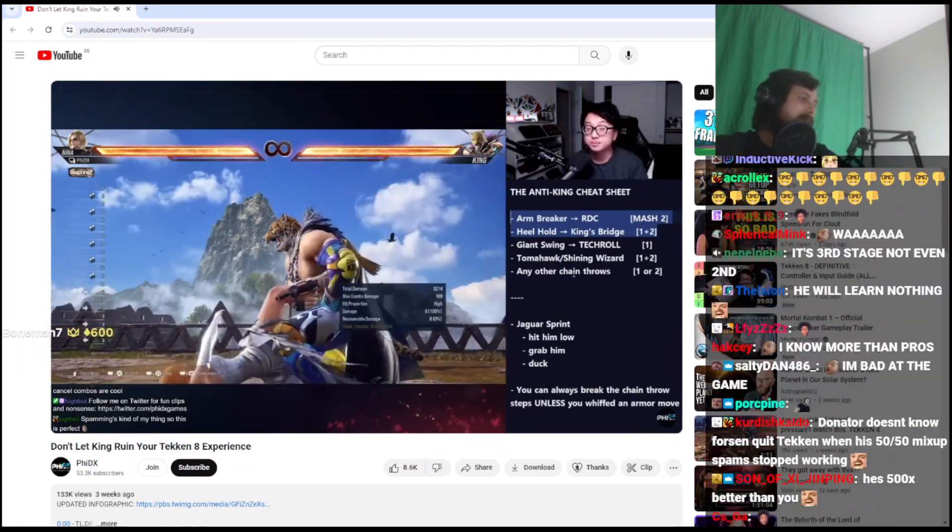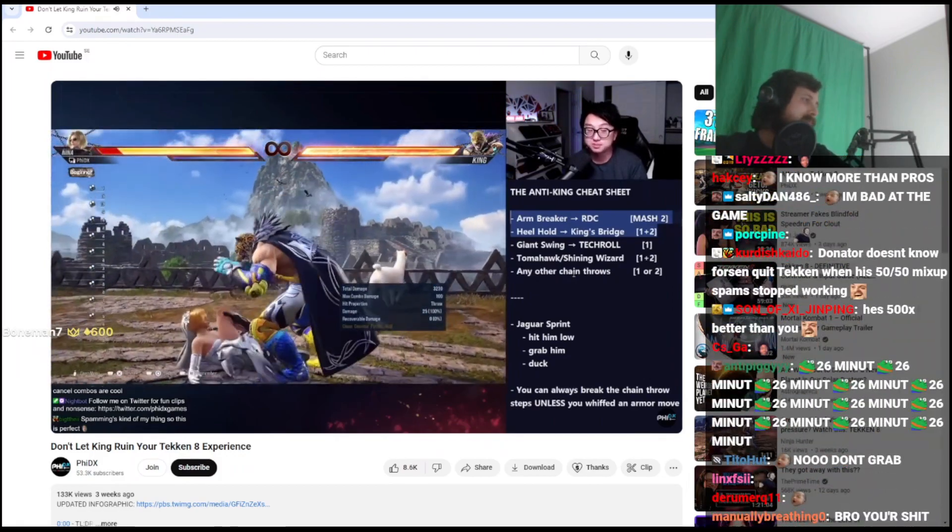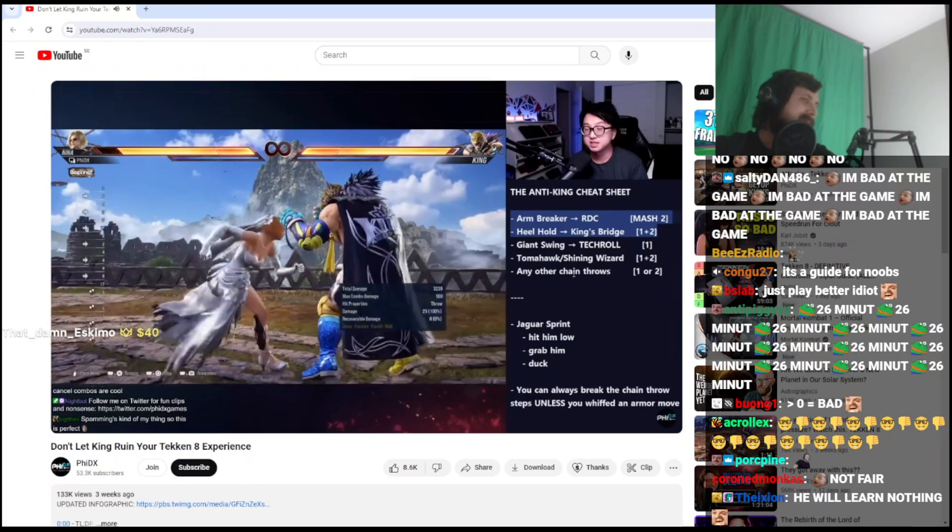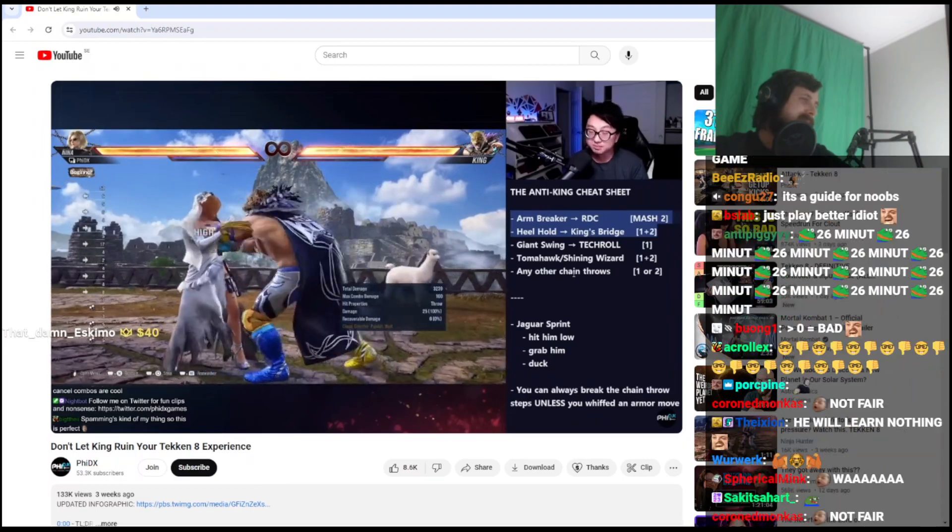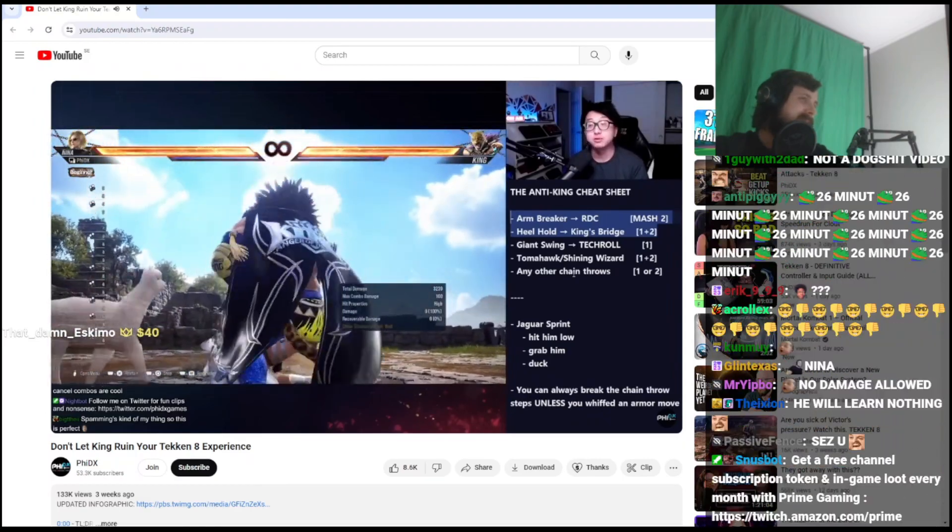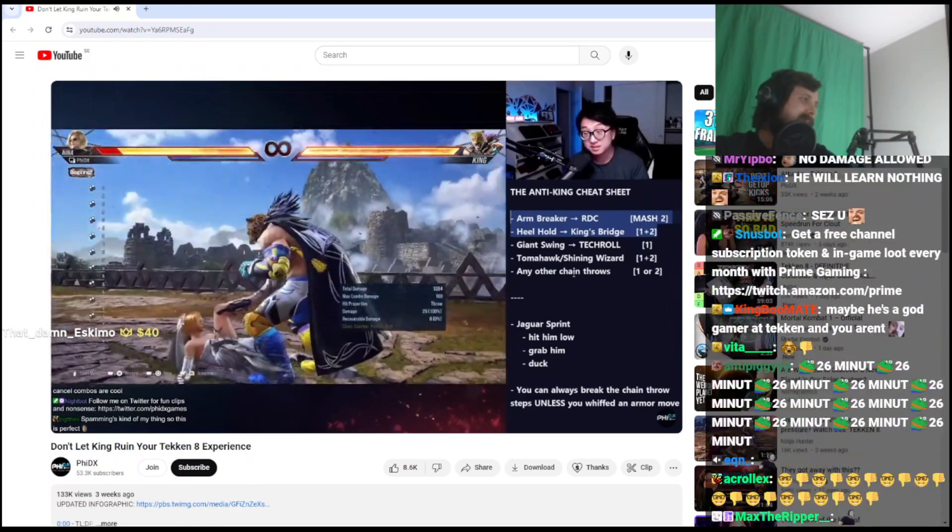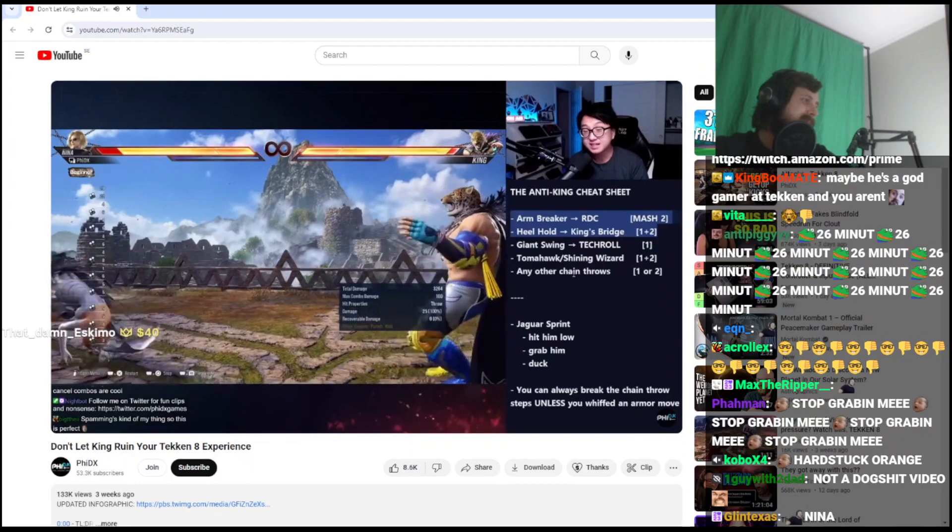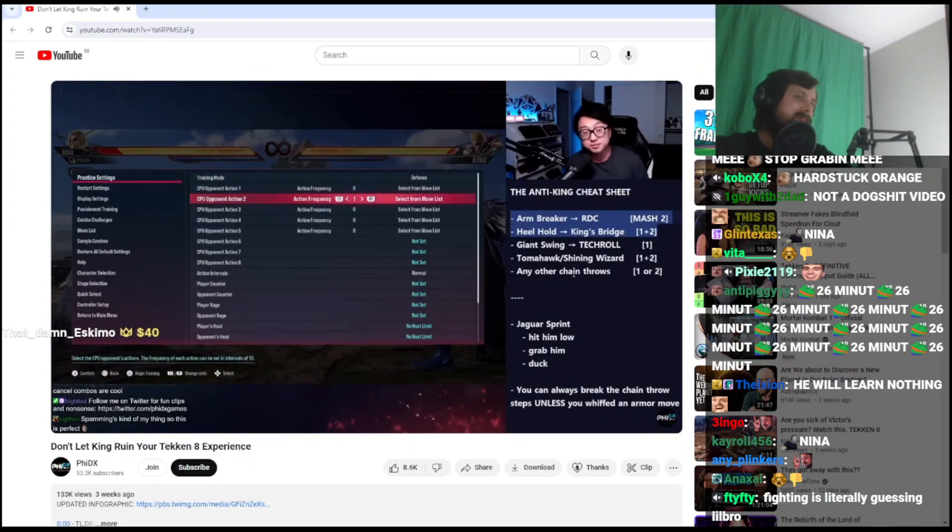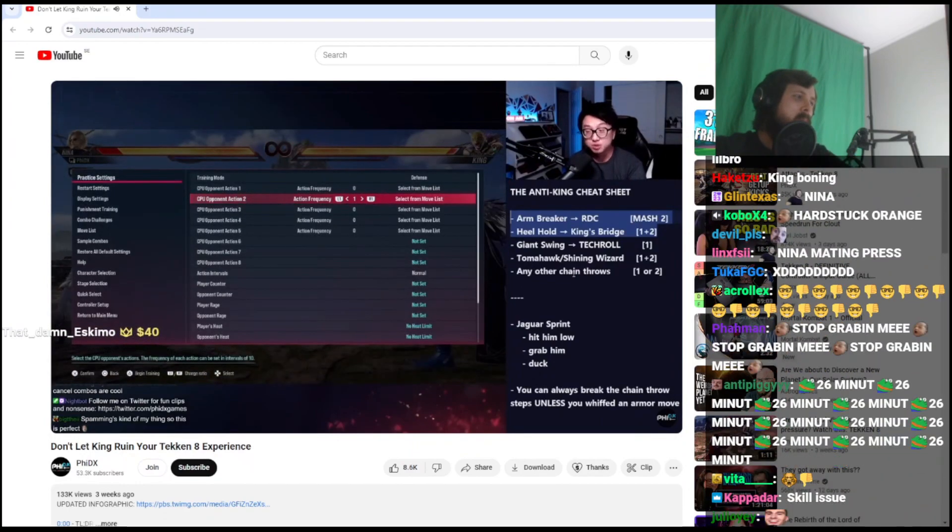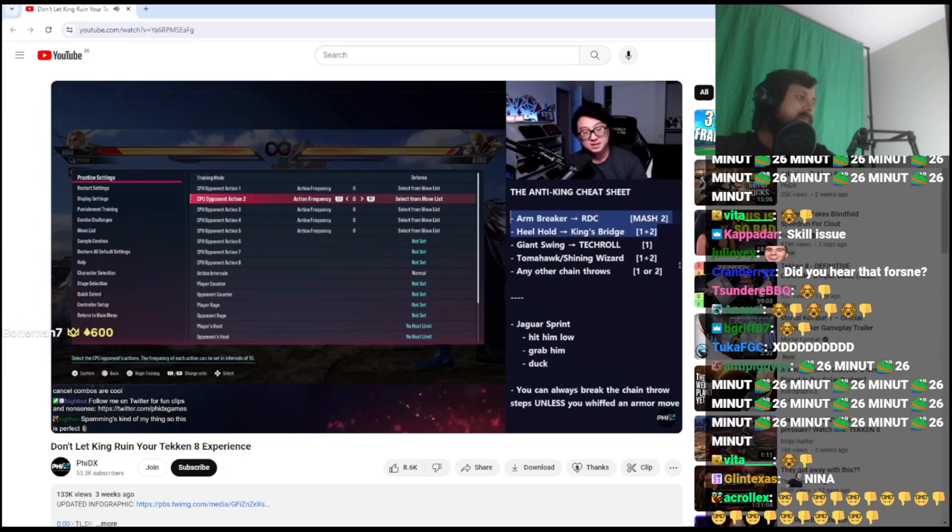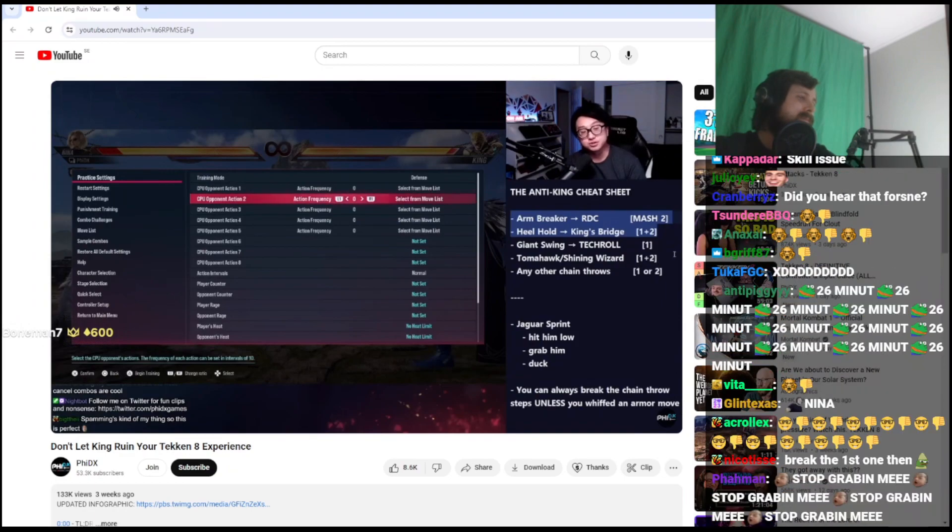If I see him grab my heel, I'm mashing 1+2, both punch buttons. Kicks him off here, does a bit of damage, but most importantly I don't die. And that's what we really care about. I did not die, I did not take that much damage. Look at the health bars, doing okay. All right, we'll talk more about these throws in more detail, but I want to go to the next two right away.